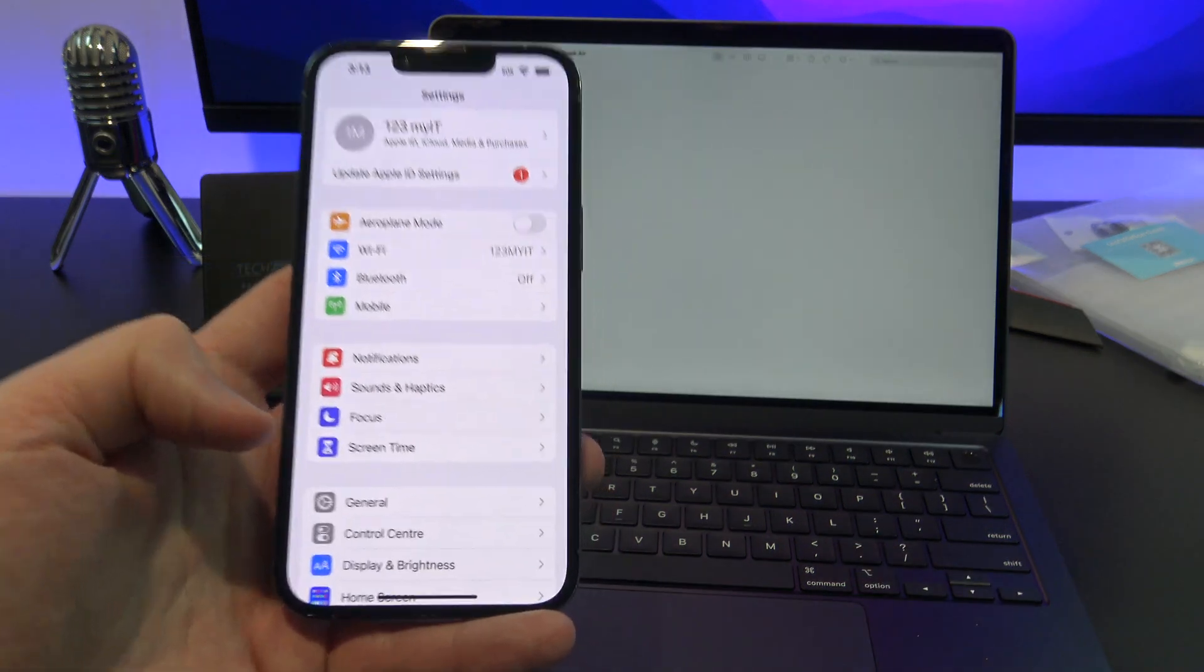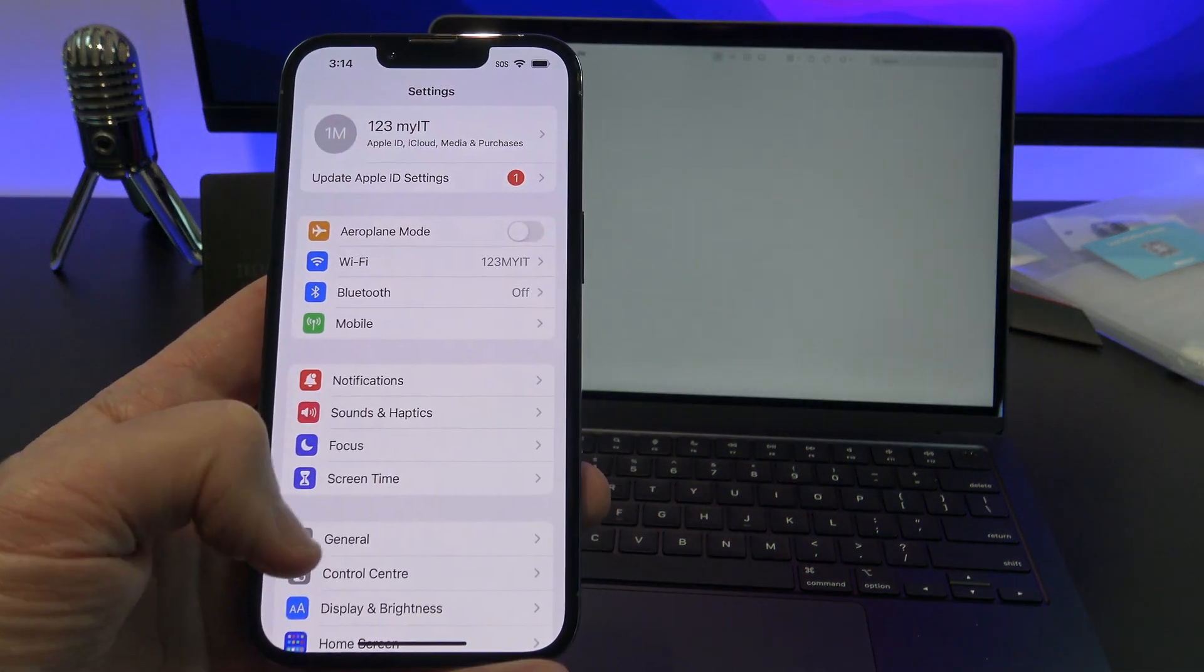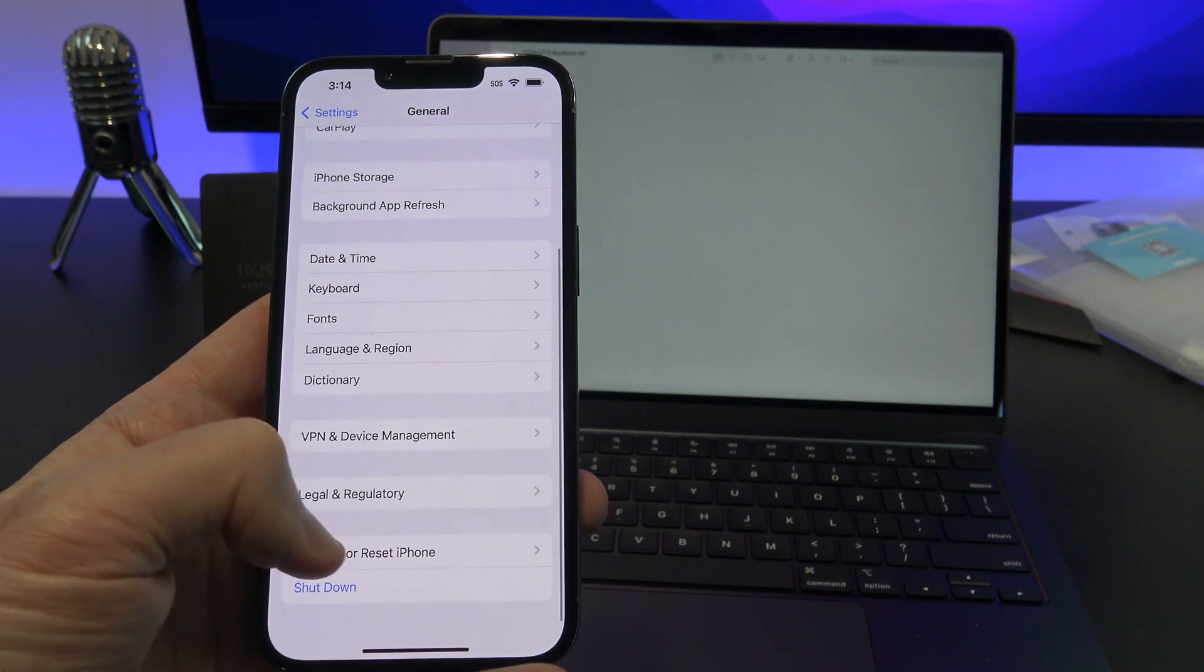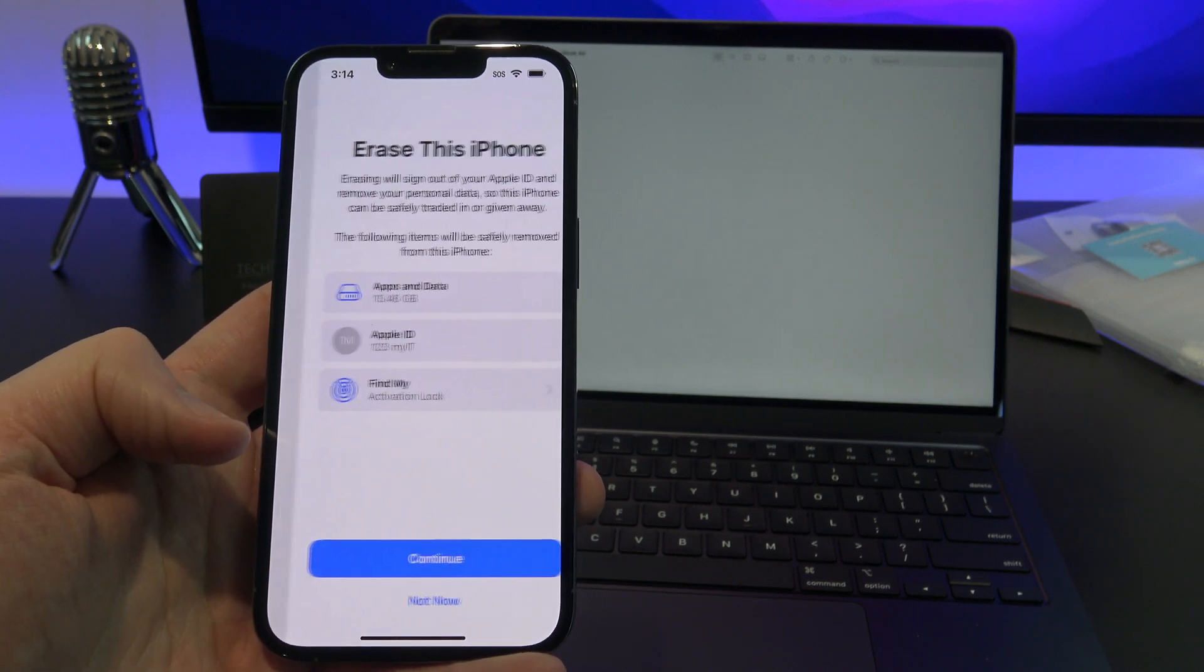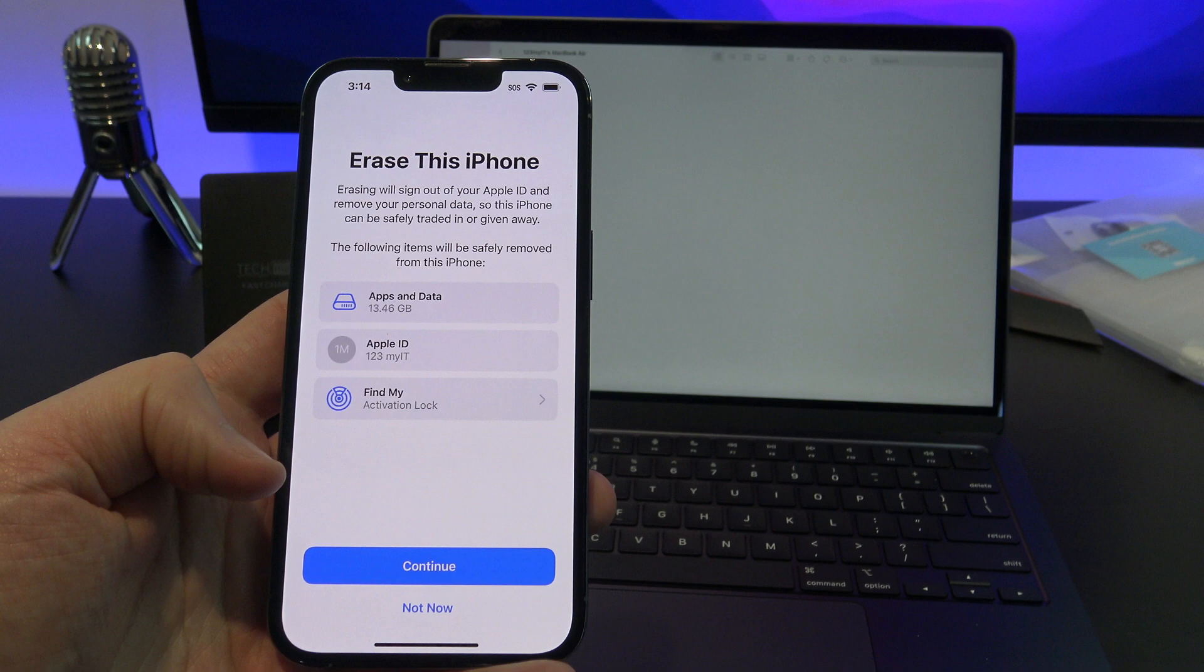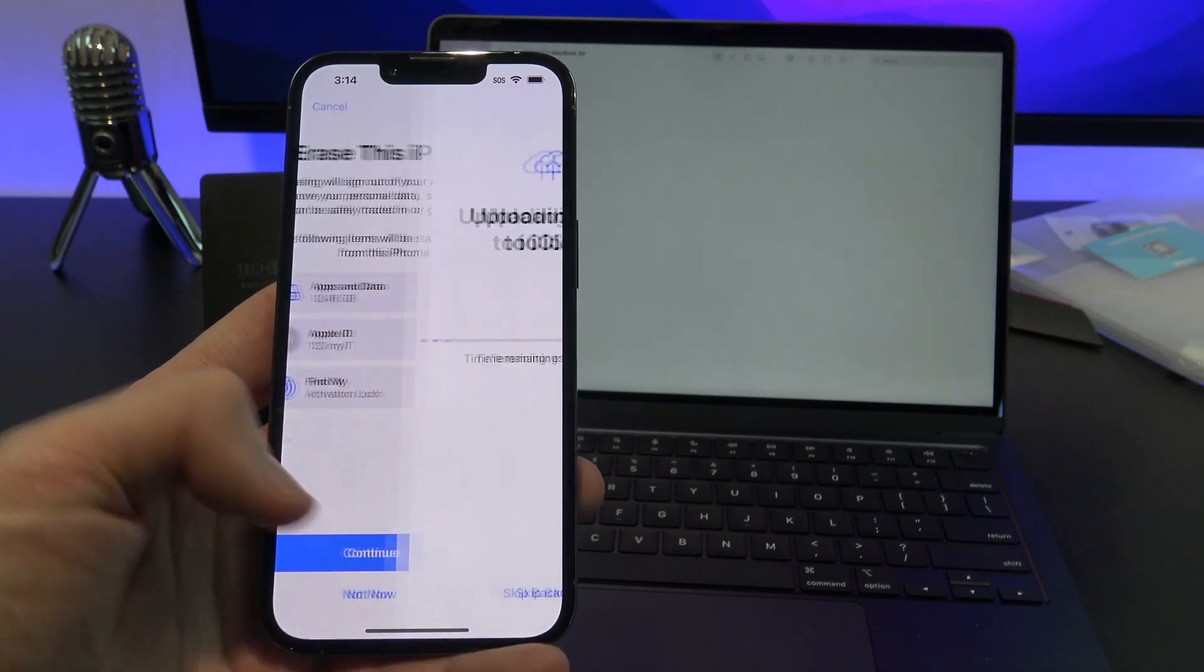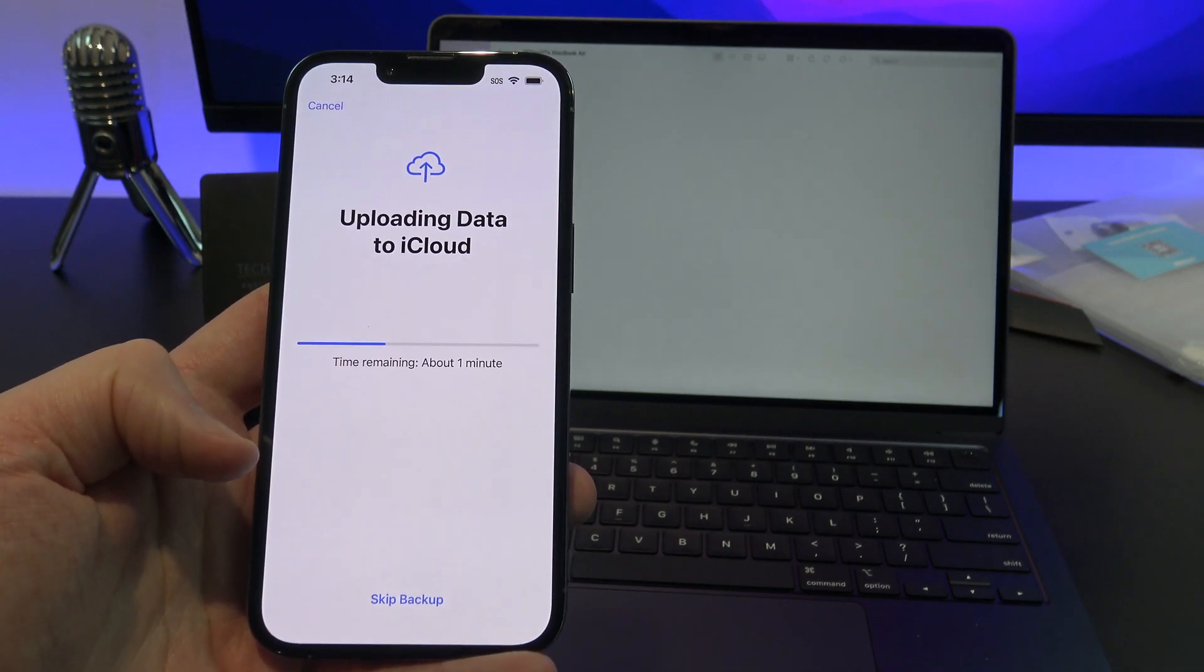Alright, so let's pretend that you've lost your iPhone or you have a new iPhone 14. I will erase this iPhone and wipe any data on it and set it back to factory defaults. So it will be like a brand new iPhone with no data on it.